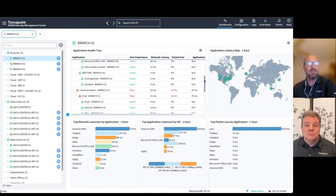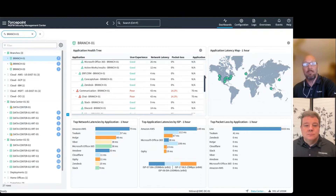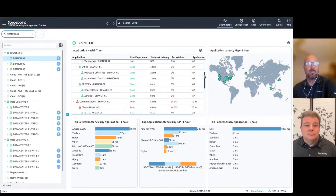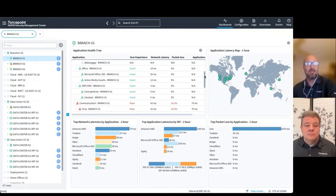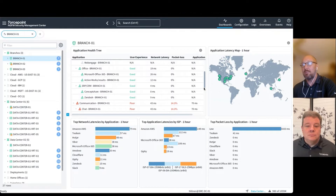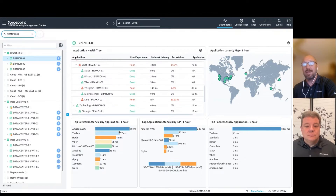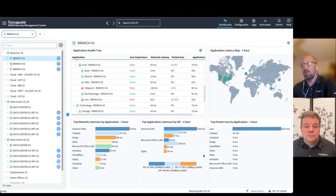The benefit of this is that you will be able to pinpoint problems and see where they exist in your network when it comes to users having a smooth experience with cloud applications. For example, here we can see all the latencies for Amazon, and we can see the packet loss for a Line application.